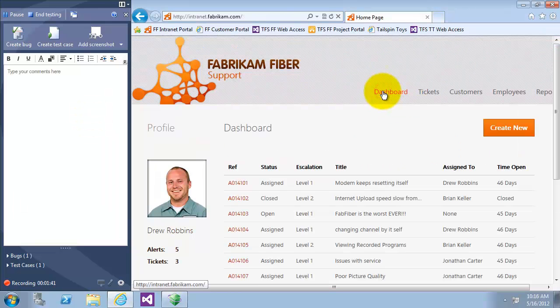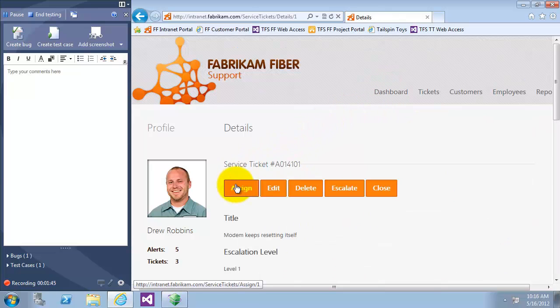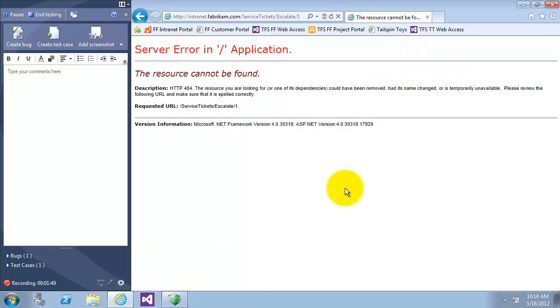Let's continue the exploratory testing. Click on dashboard. I'll pick up the first item and click on escalate. And we have an error here.